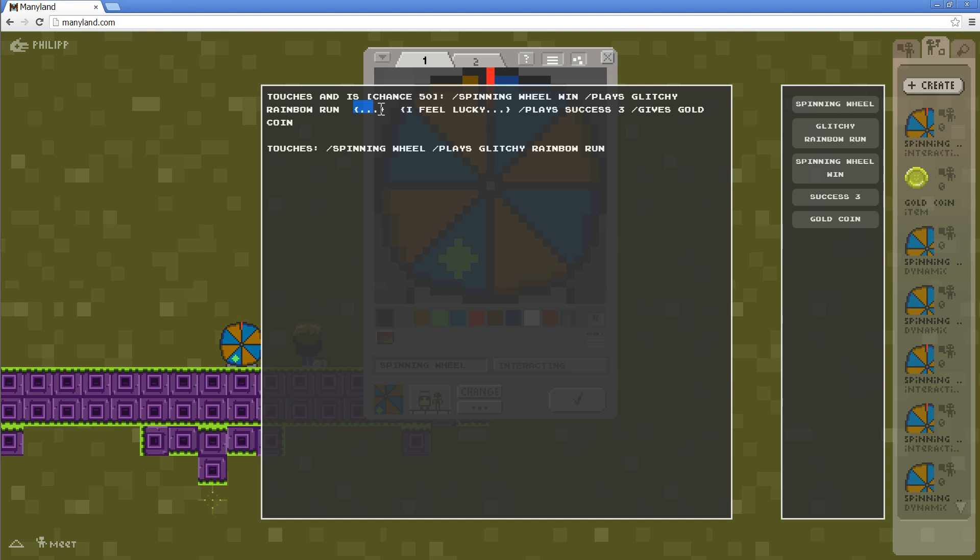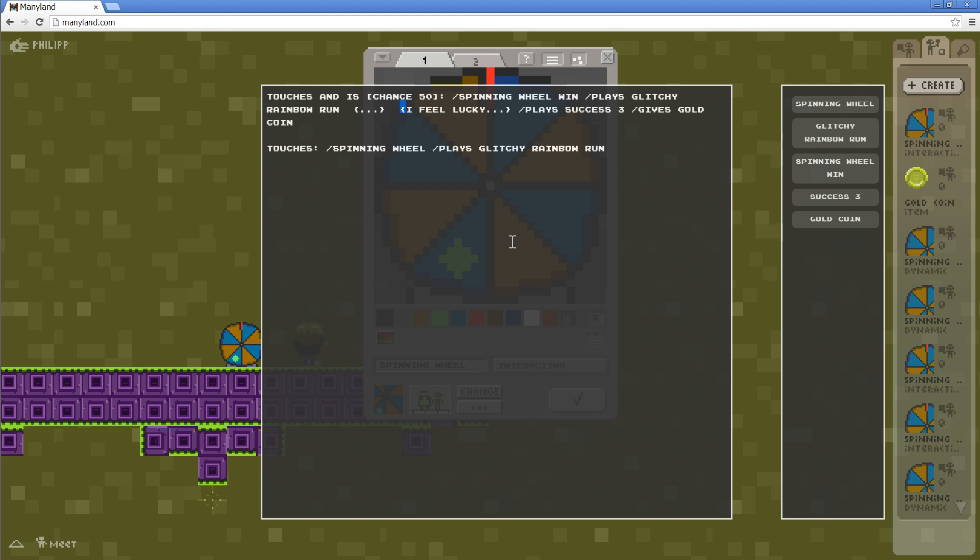Now, when I'm winning, the avatar will speak a few lines. It will say dot dot dot. Then I included two spaces to give it a small break. And then it will say, I feel lucky. And these curly brackets around it mean, don't let the interacting itself speak, but let the one who is interacting speak it by themselves.